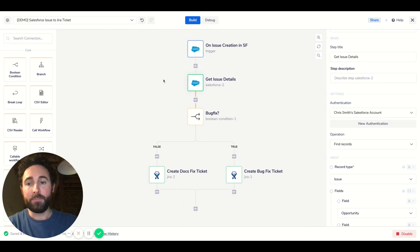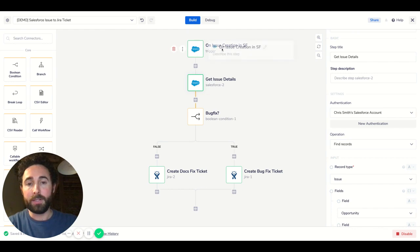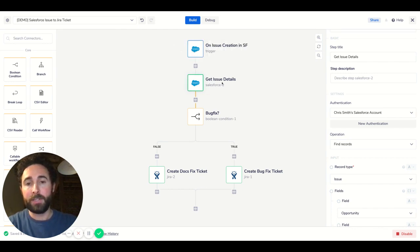One way to do that is with Trey you can build a workflow that will trigger any time an issue, an issue being a custom object in Salesforce, is created. And so we'll read that issue.